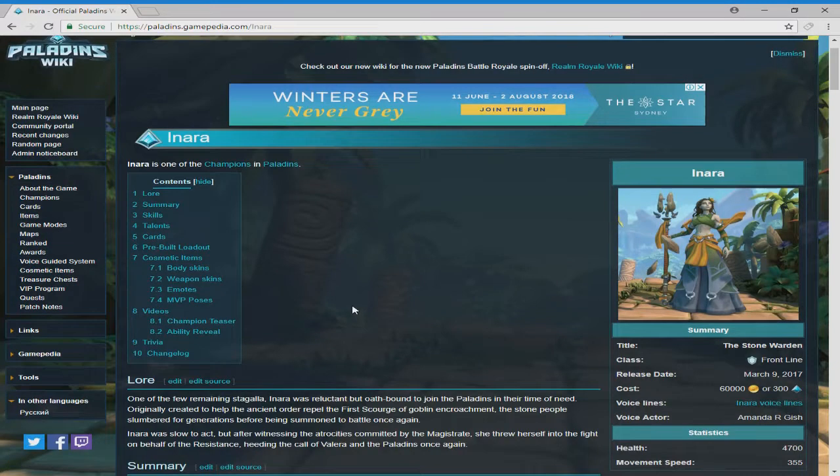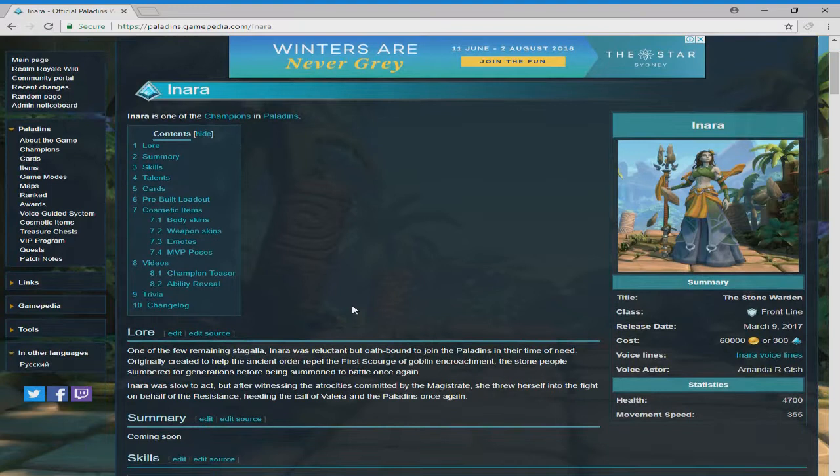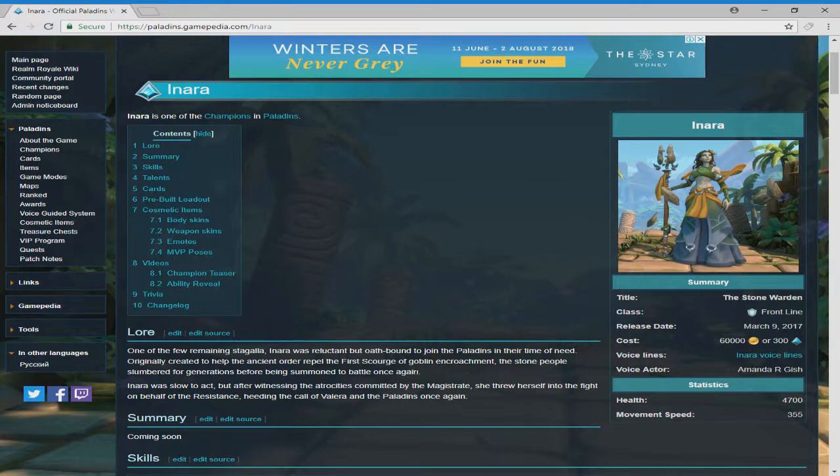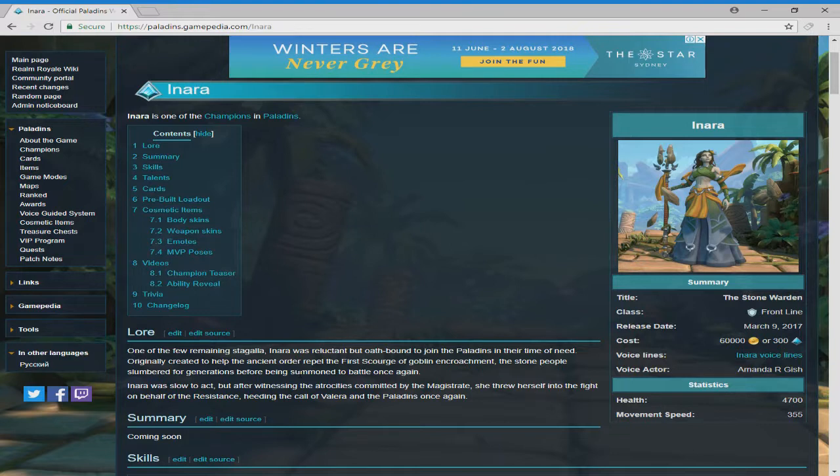Anyways, back to the topic at hand, Inara. Here we go. One of the few remaining Stagalla, Inara was reluctant but oath-bound to join the paladins in their time of need. Originally created to help ancient order repel the first sword of the goblin encroachment, the stone people slumbered for generations before being summoned to battle once again.